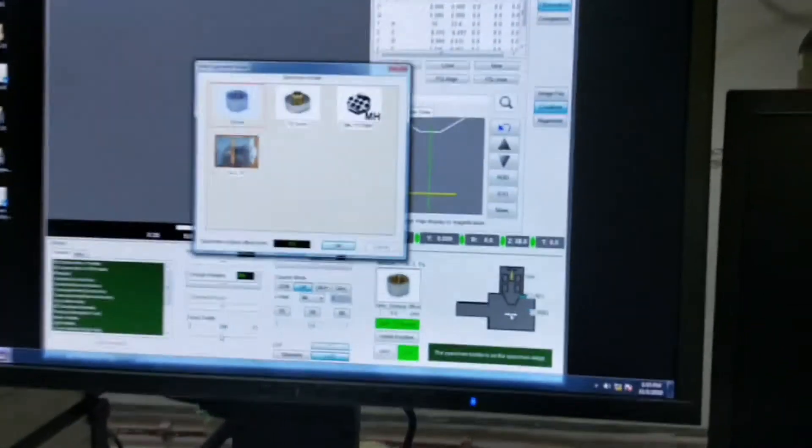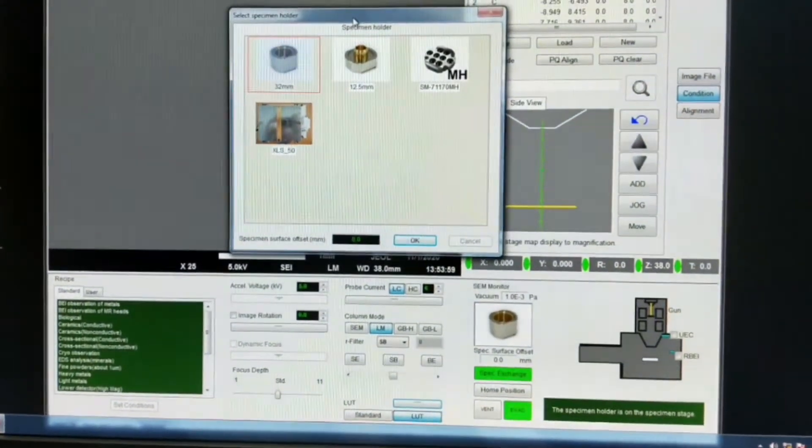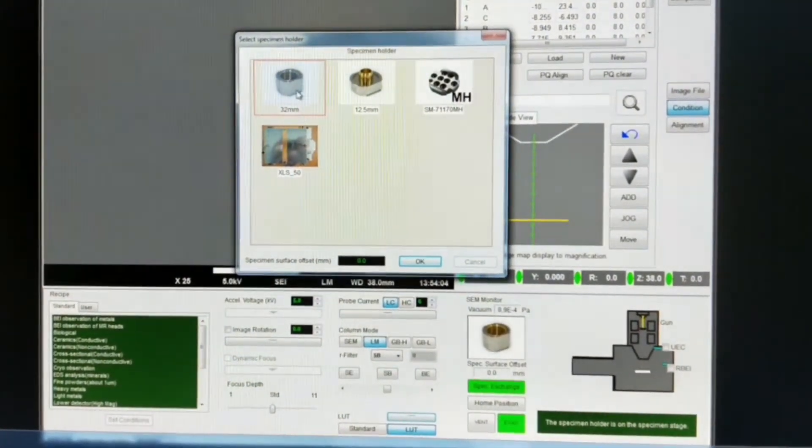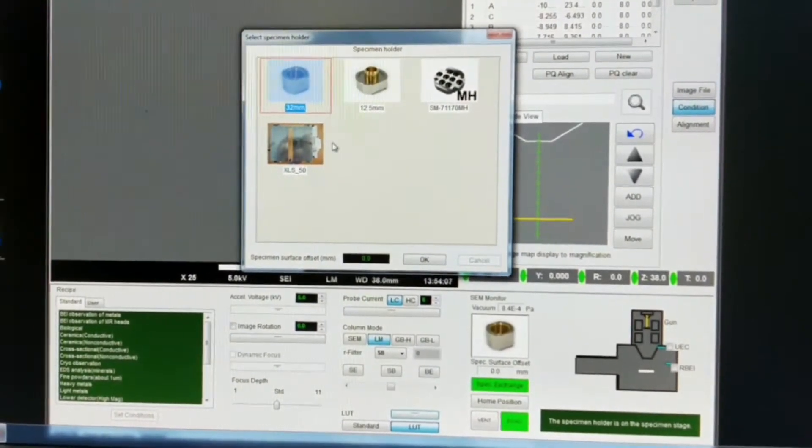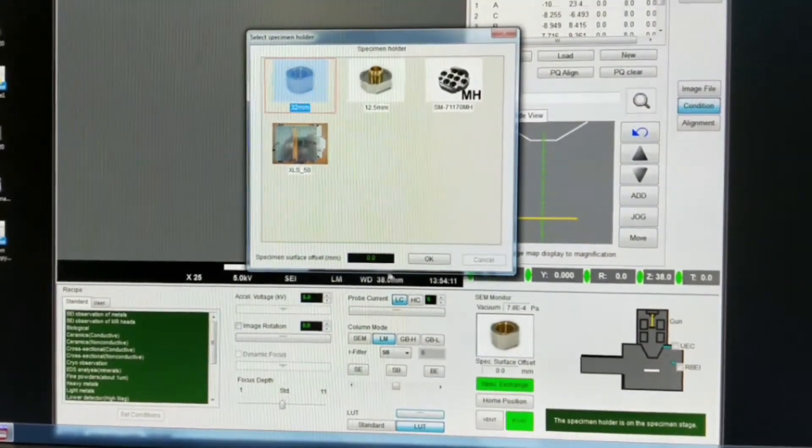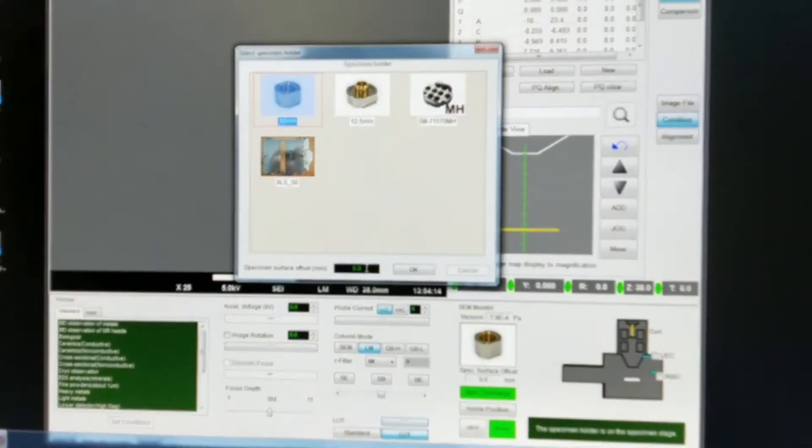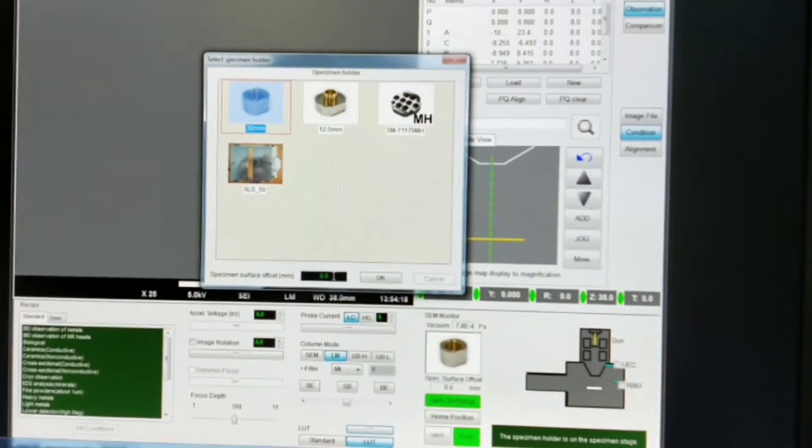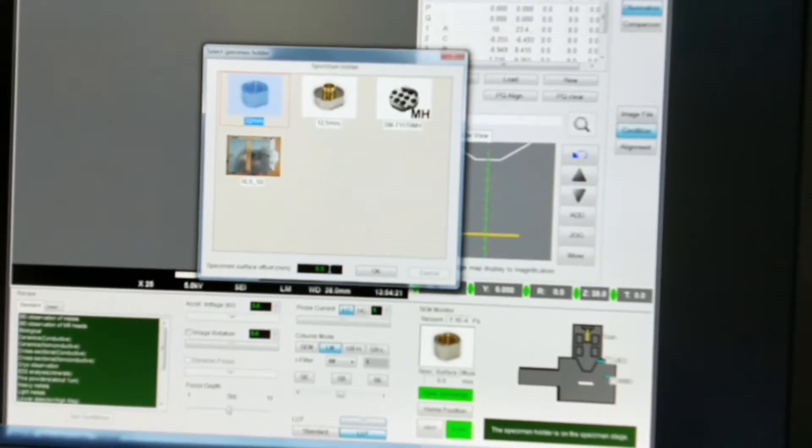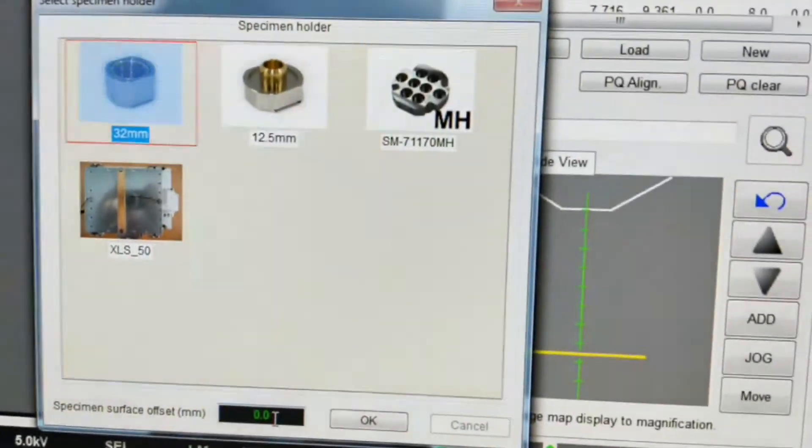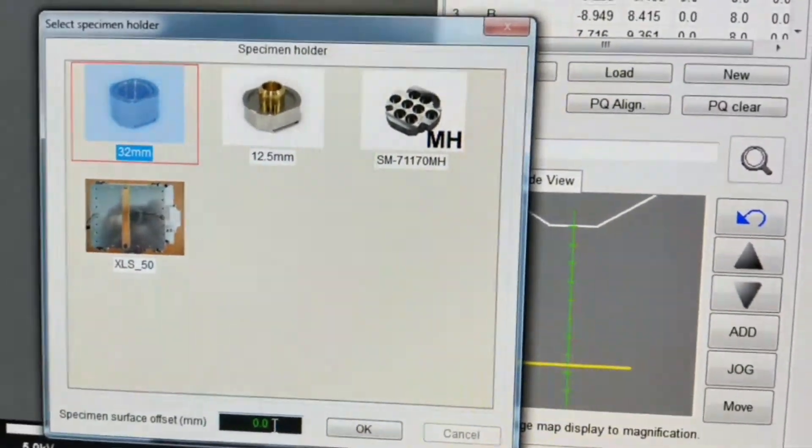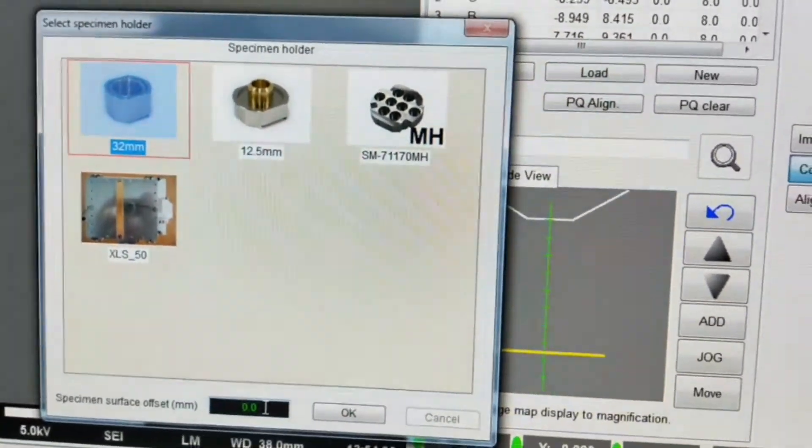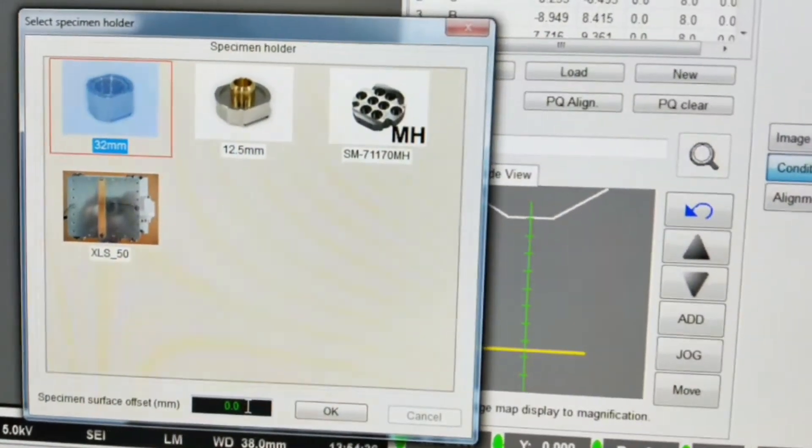Once the sample is inserted, we can see this dialog box where it is asking the specimen holder that we are using. So we can select it. We have to give the offset, and the offset means the thickness of the sample. In this case we are using the butterfly wings, which has much less thickness, so we don't require to give any thickness parameter. But if we are using glass slide or any thick material, then in that case we have to give the thickness of the sample.